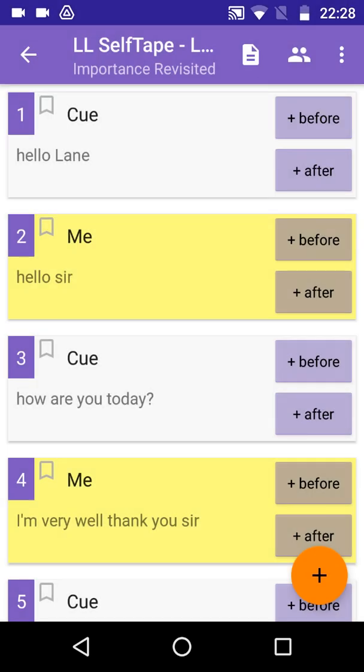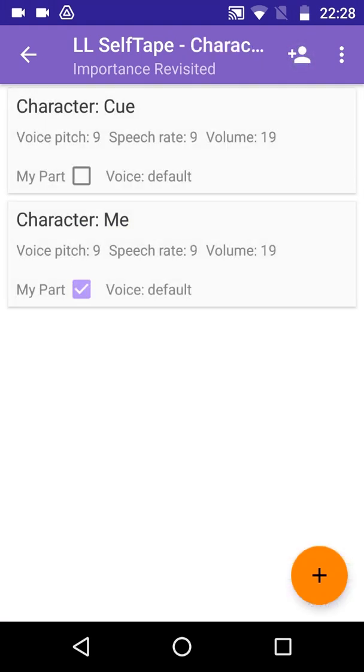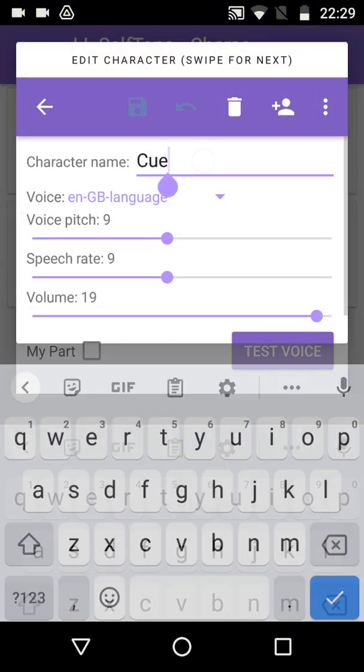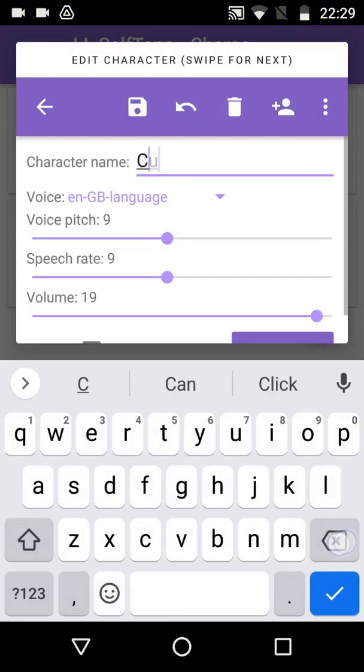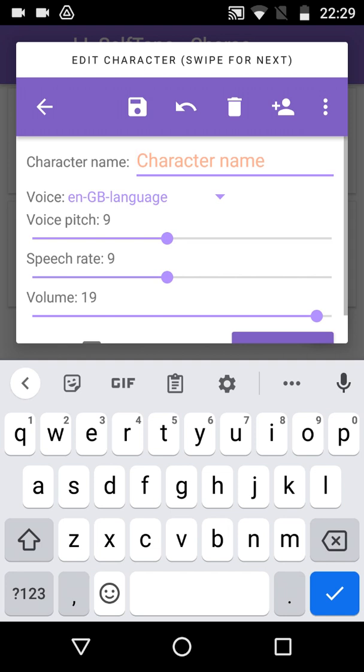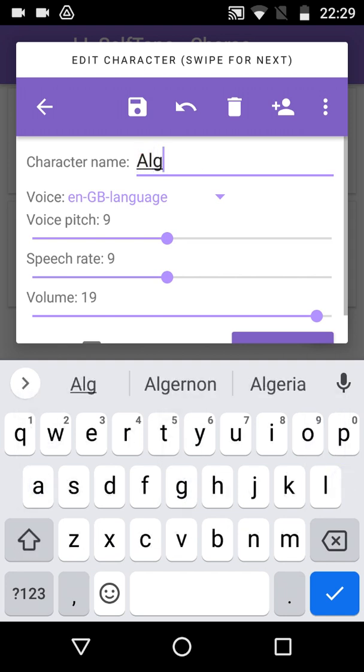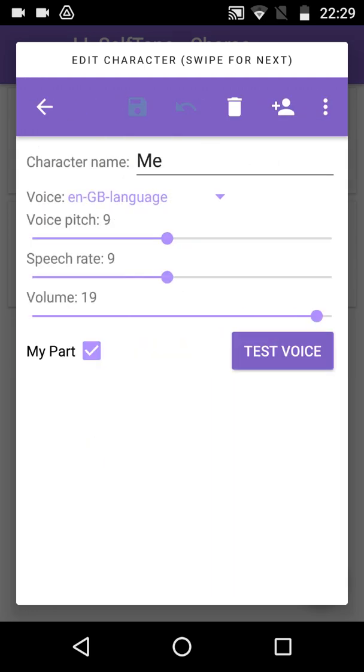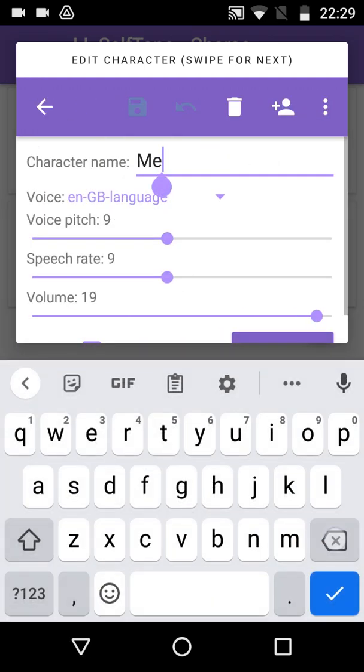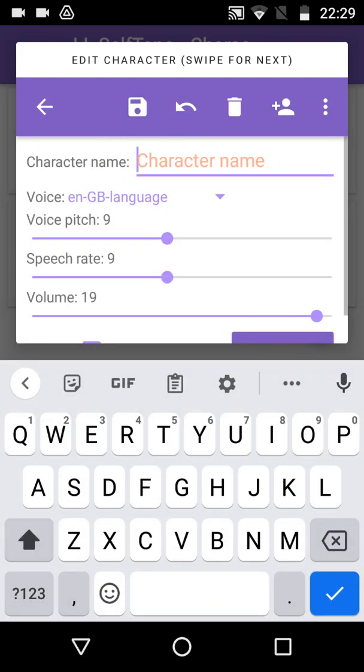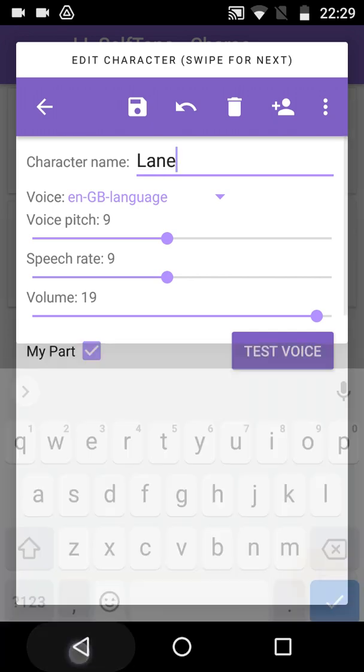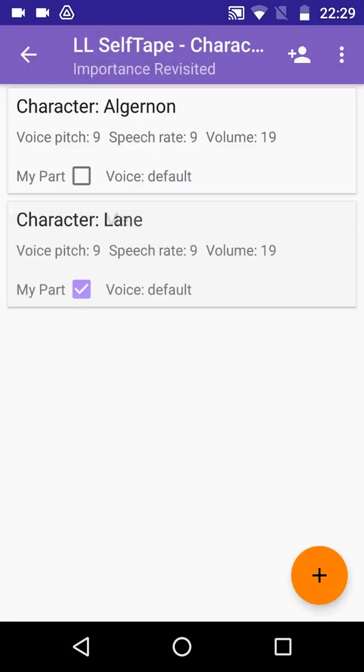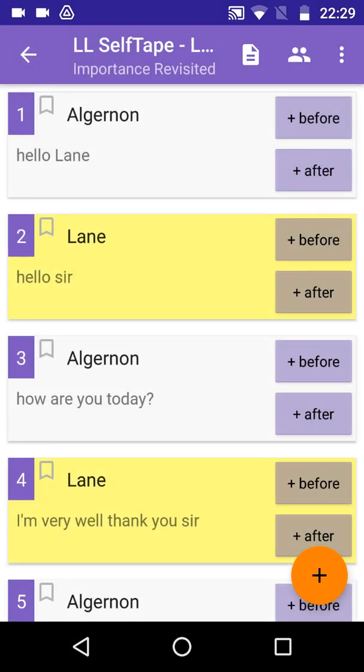Here we can see that the lines have been assigned in turn to the two generic characters Q and Me. If we want to rename the characters, we can tap the Characters button to go to the Characters screen, where we can tap to open the first character in the Edit Character screen and change the character name as appropriate, in this case to Algernon. Now we swipe left to the next character, whose name will change to Lane. Note that my part has been set for this character, but we could change that here if it was wrong. Now we tap Save to return to the Characters screen, and then tap the Up button to return to the Line screen.